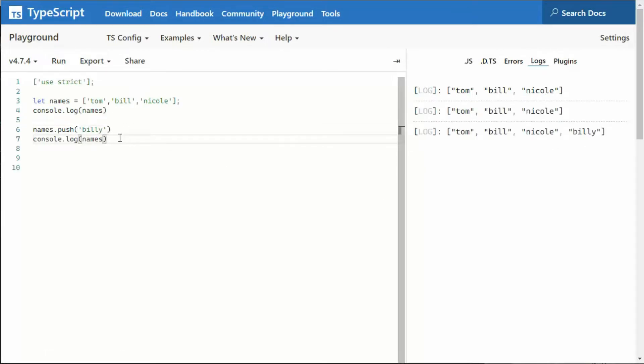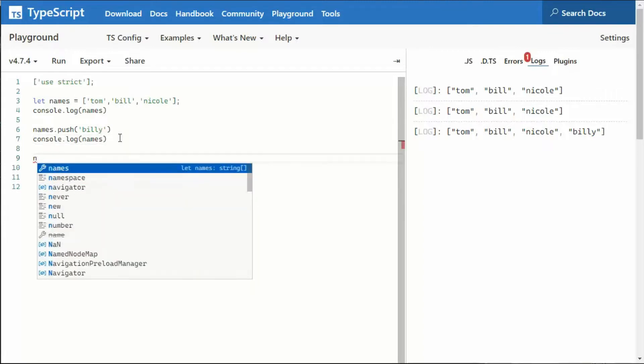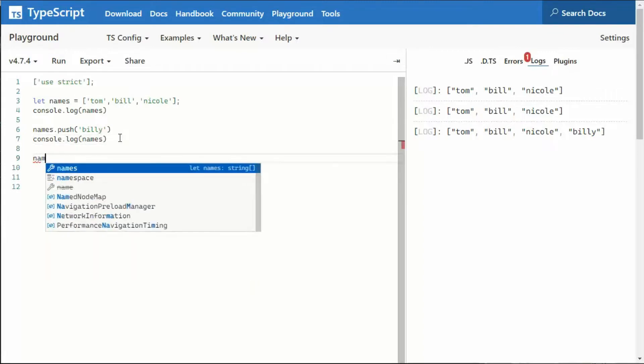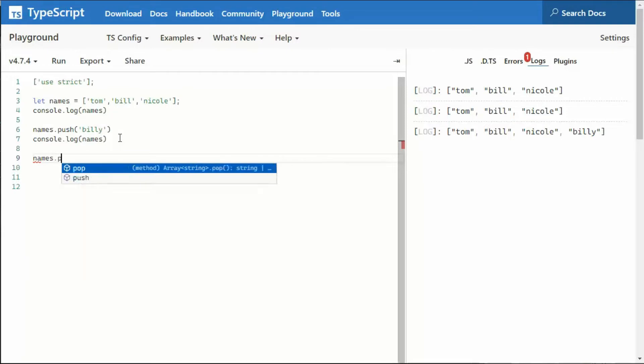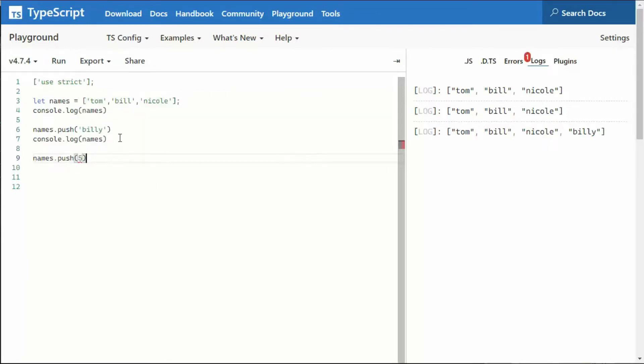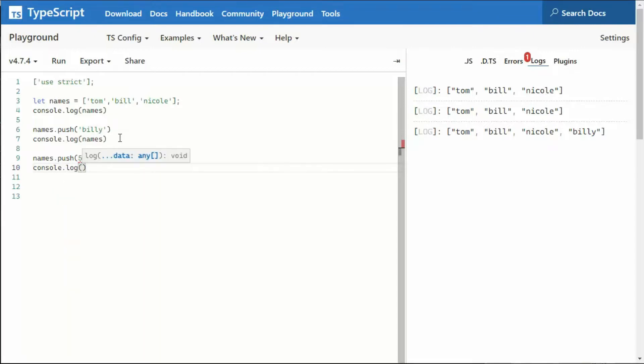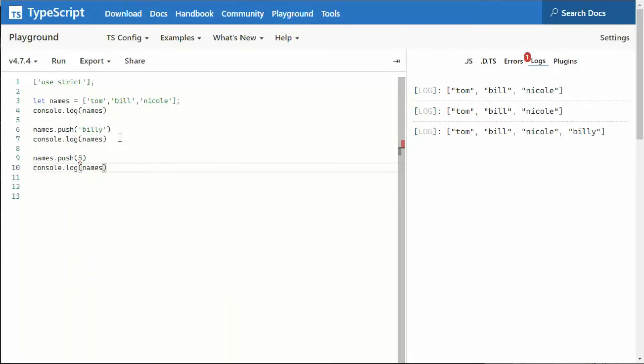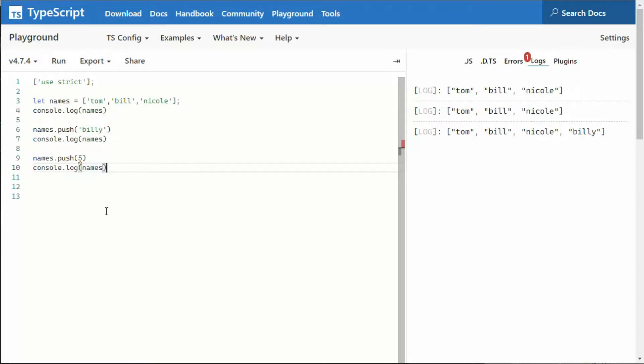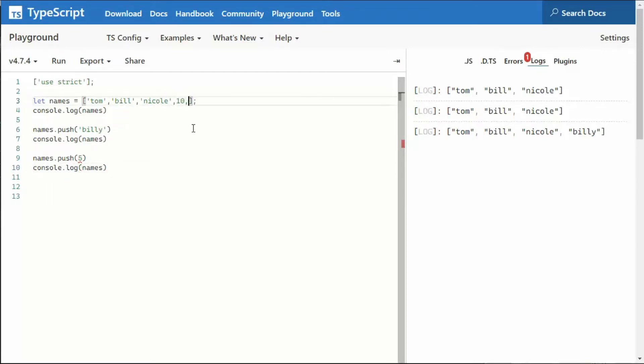But how about if I want to put a number in there? Well, already we're seeing that we have a little red, and that's saying that it requires a string. So if I really wanted to put strings and numbers into an array, I'd have to start off at this line three and say, I also want to allow numbers.